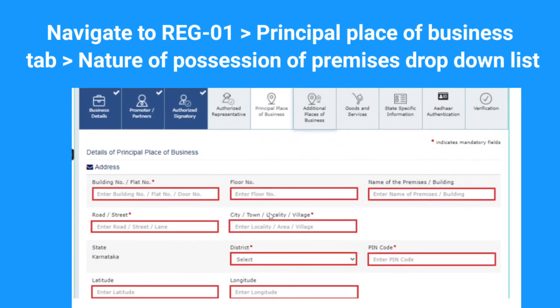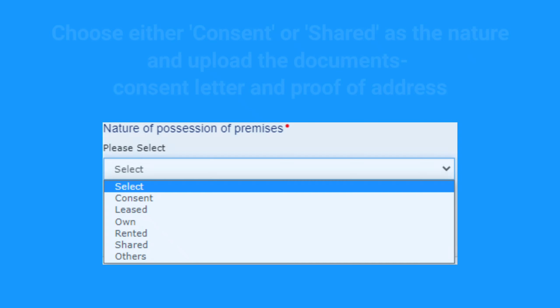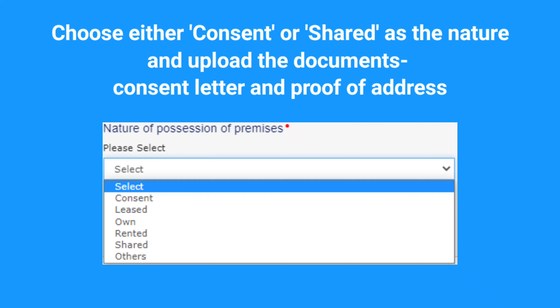To upload or submit the signed letter of consent or NOC on the GST portal, while filling up the GST registration application, you need to select 'Consent' under the nature of possession of premises. This applies if the property is not your own, or if a relative has rented it out, or the rent agreement is not in your name — for example, if your parents or a relative own the property and you are doing business from that premise.